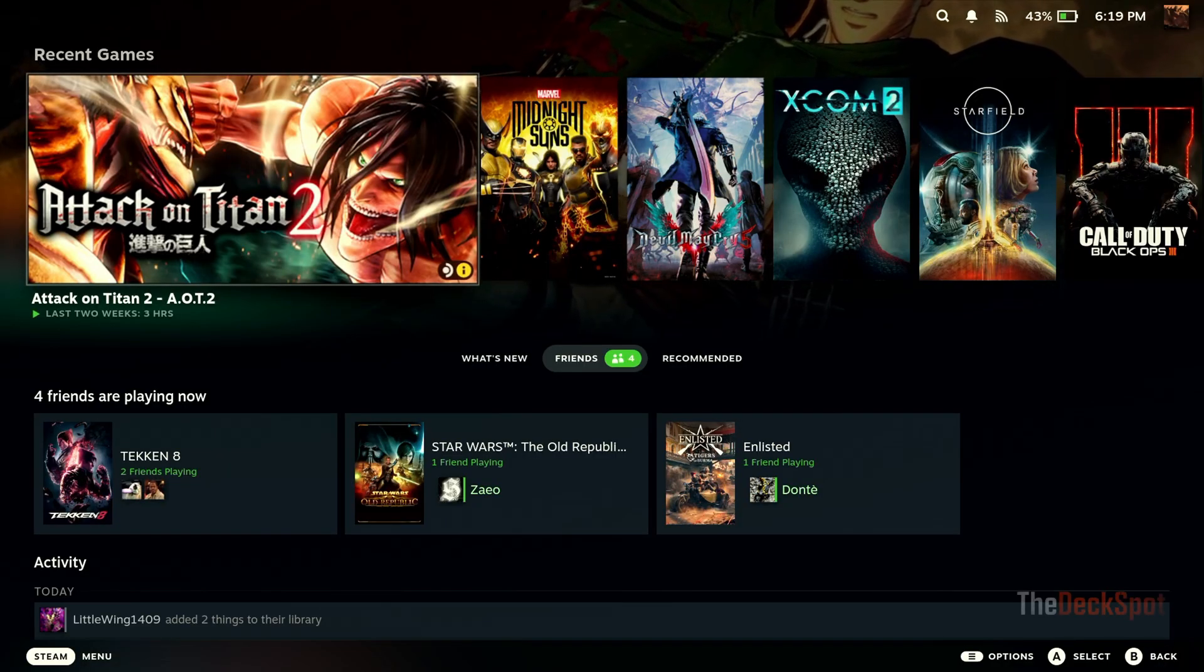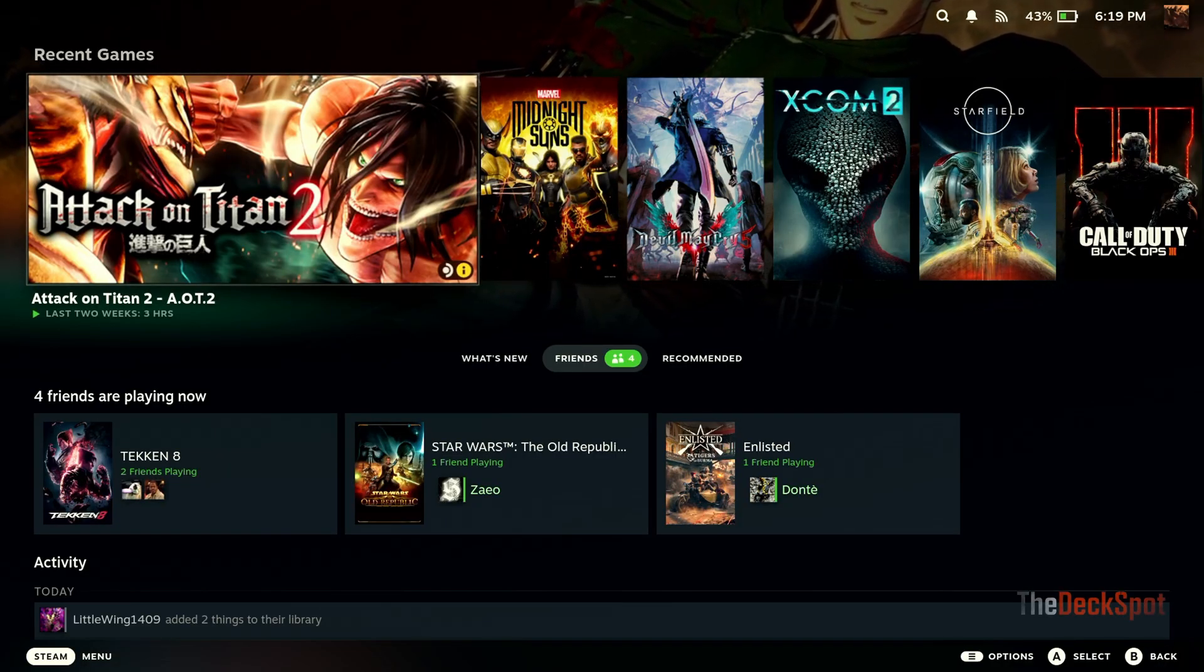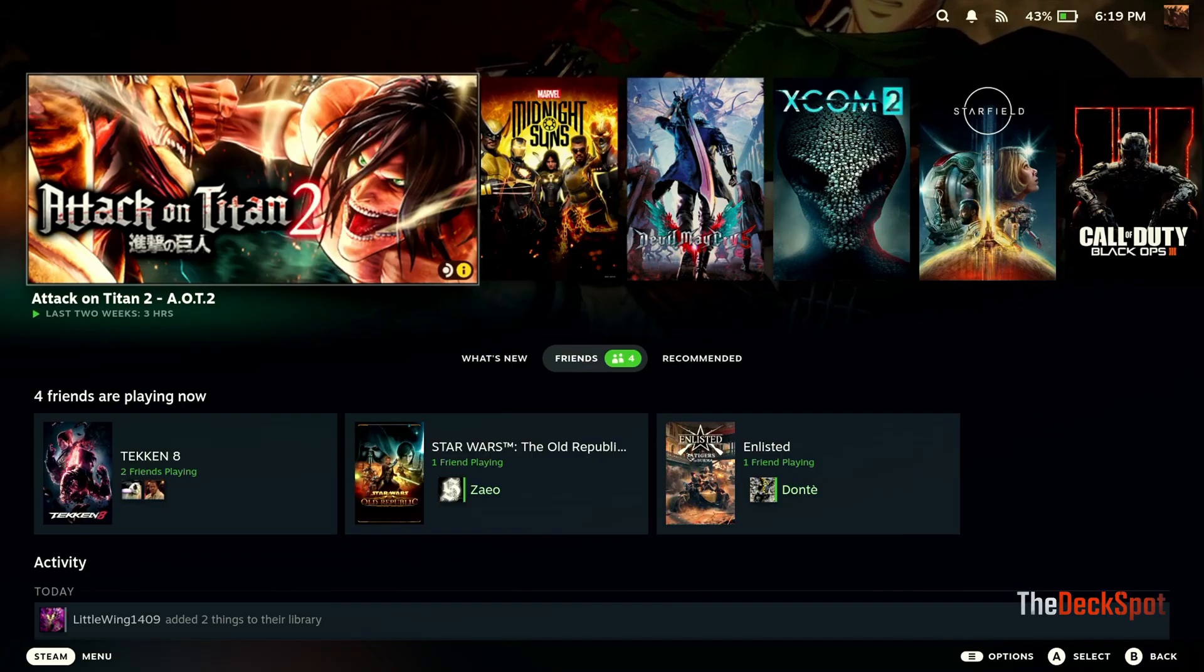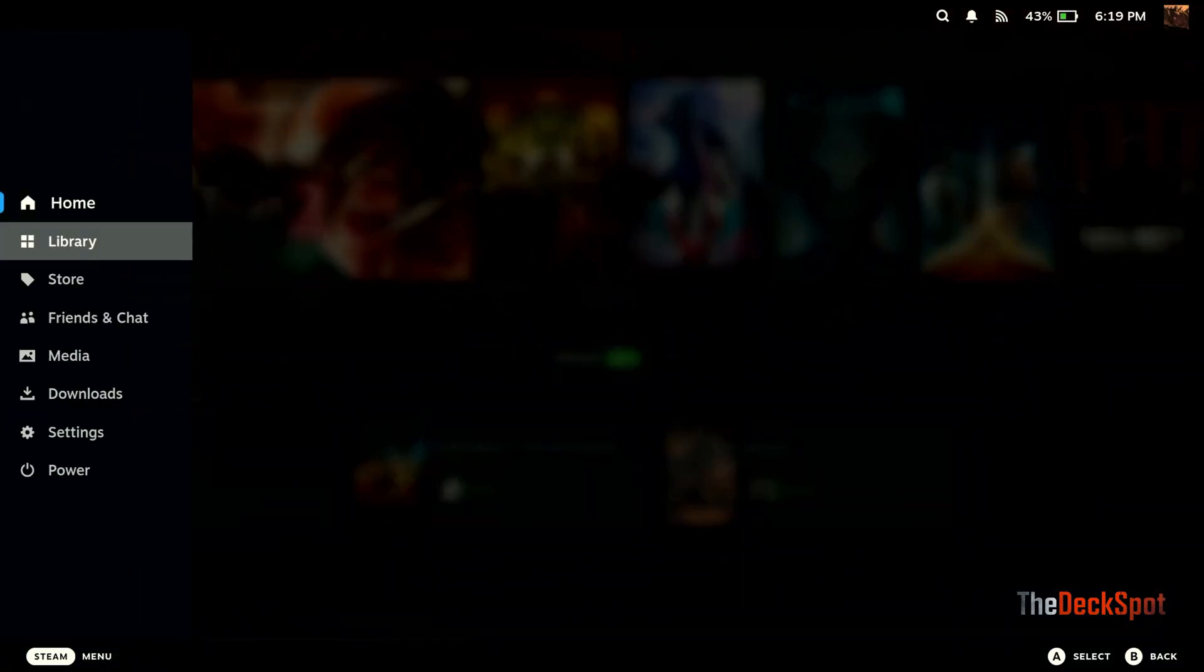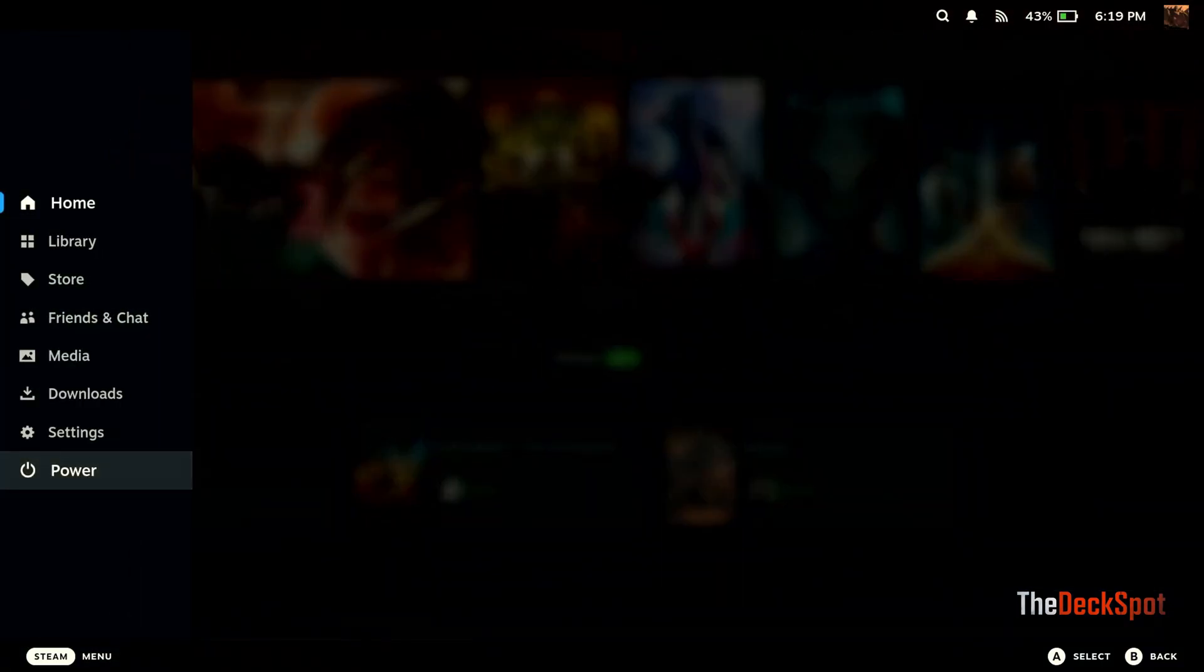First, let's go ahead and switch to desktop mode. Go to Power, and then choose Switch to Desktop.